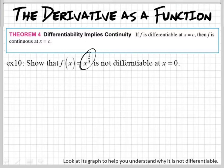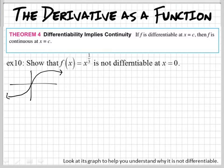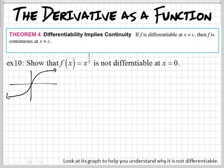For this next one, we know that this function is also continuous. That graph looks like this — it goes like that. So it's continuous, but is it differentiable at x equals zero? Right here at this point, is it differentiable? Technically, the tangent line would be going straight up and down, so that would be an undefined slope. Visually, that makes a lot of sense. Can we do it using limits?